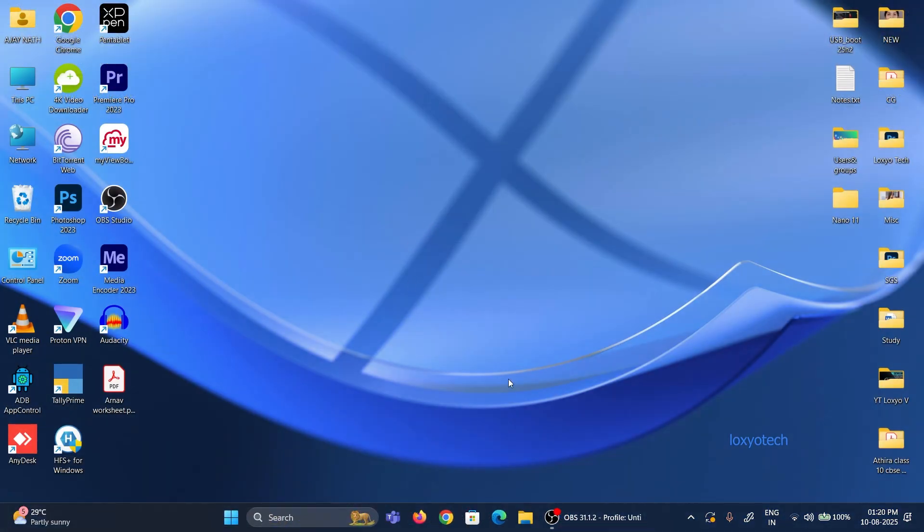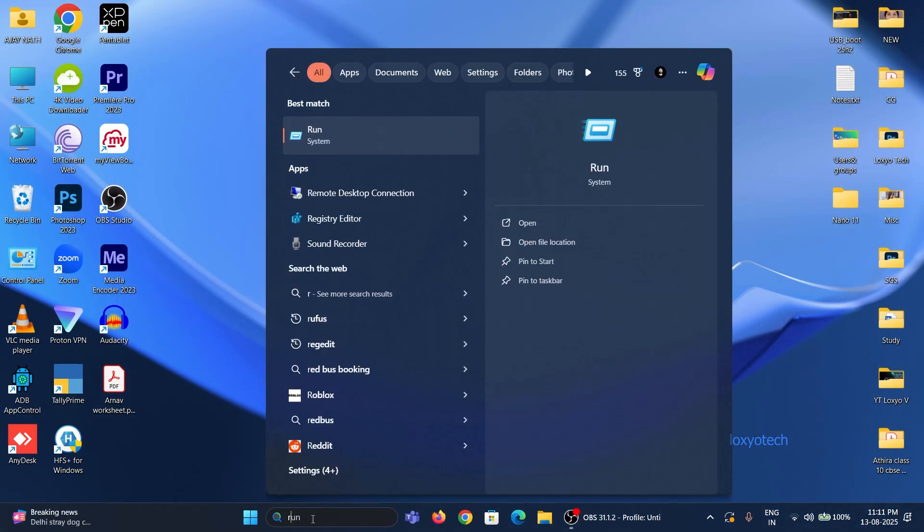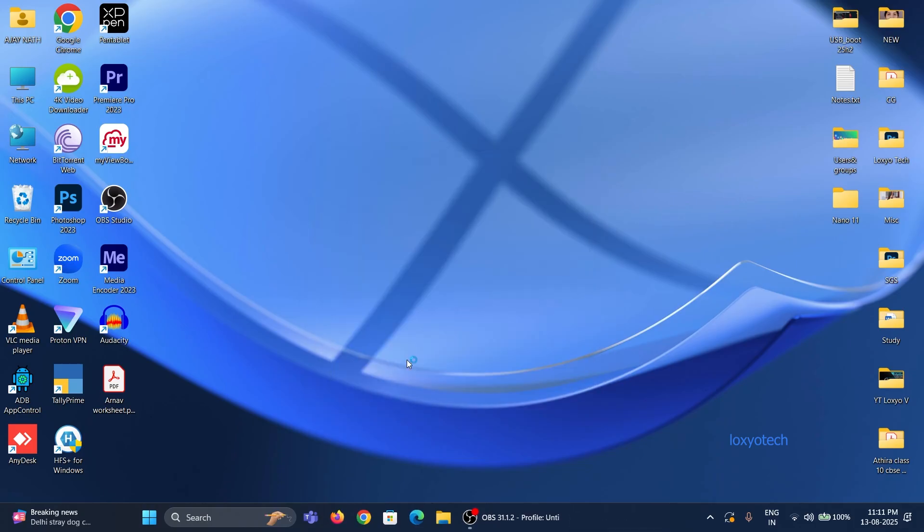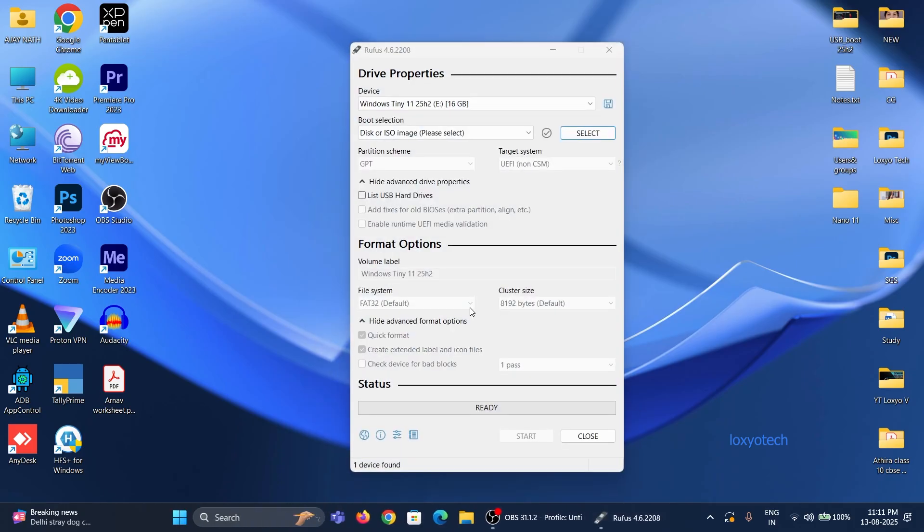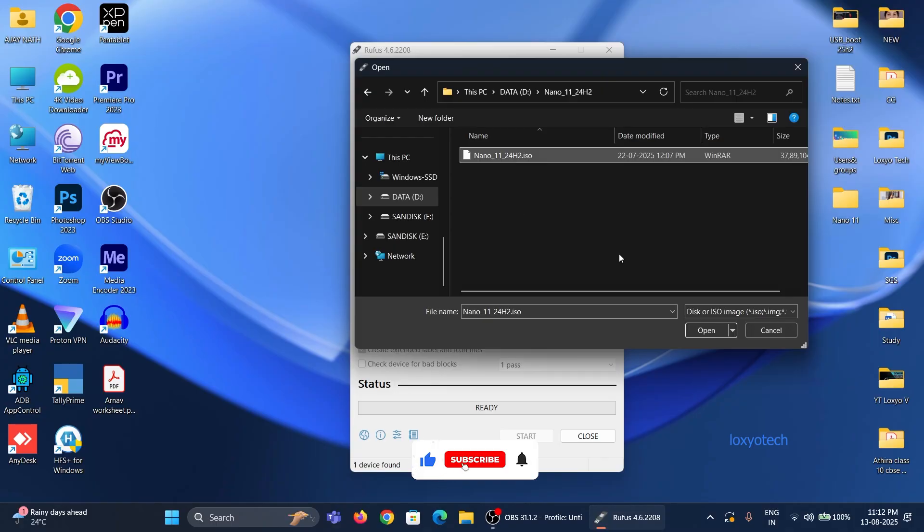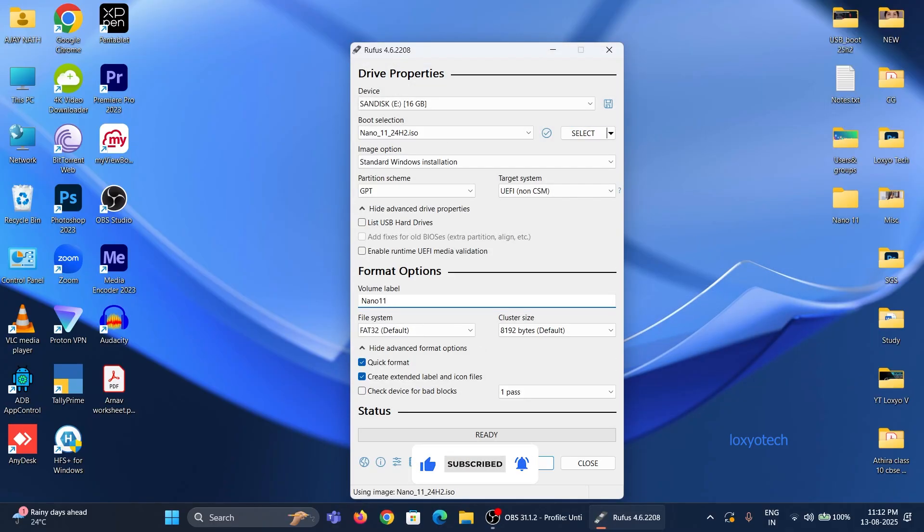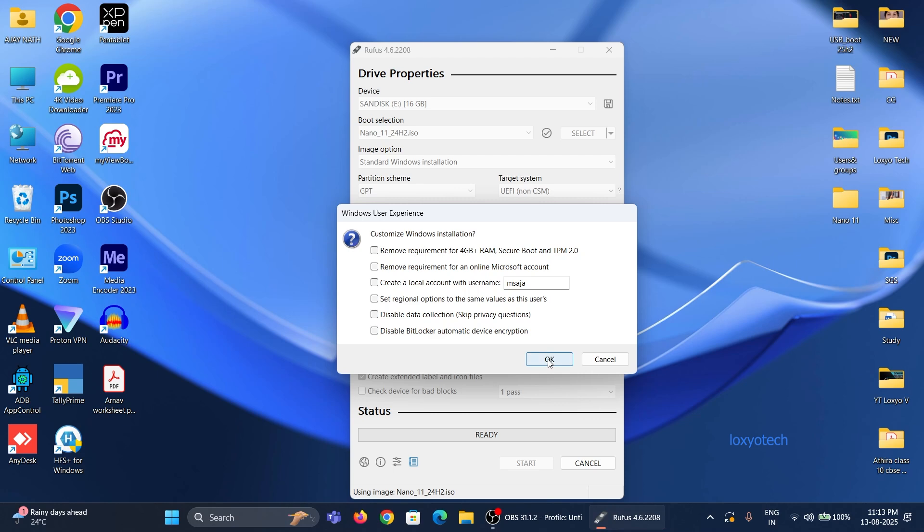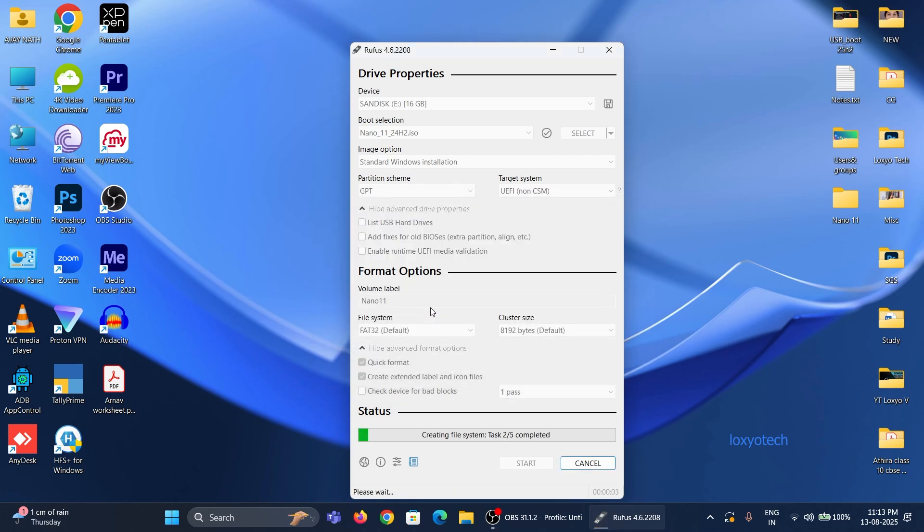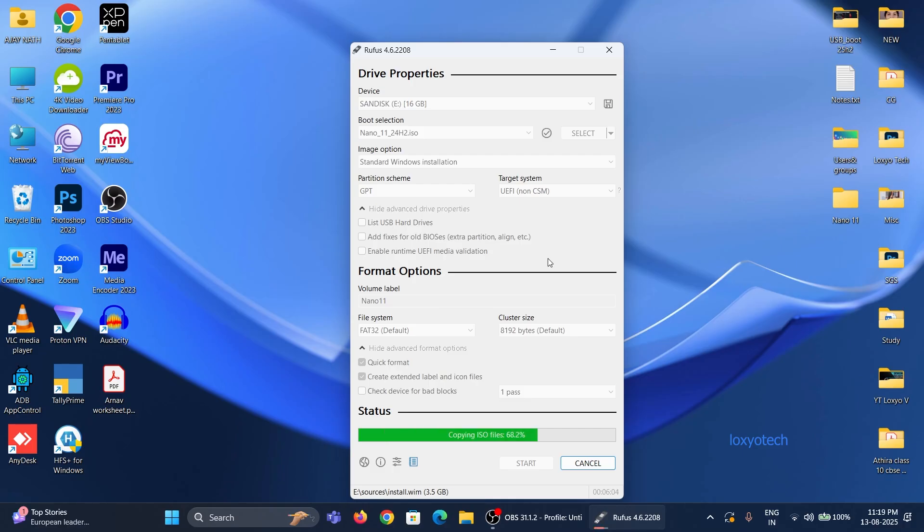Then the second step is to create a bootable USB of nano11 using Rufus software. Connect a pen drive of at least 8GB of free space and then upload the nano11 ISO file to Rufus software and create a bootable USB disk. If you don't know how to use Rufus, then please check the link in the description. A detailed video has already been uploaded to this channel. Please wait to finish the disk creation process.